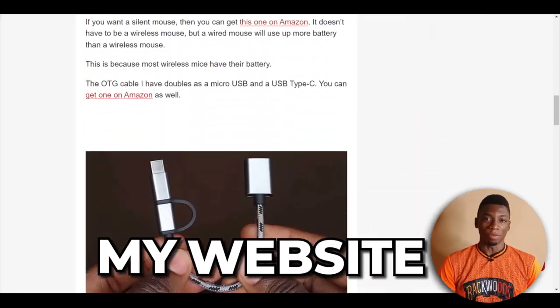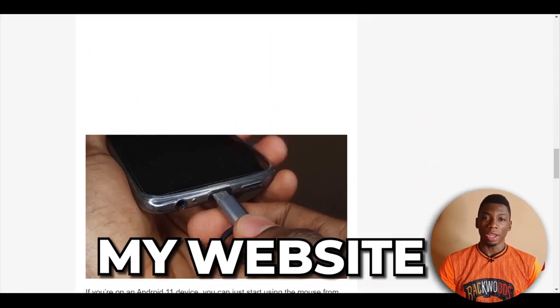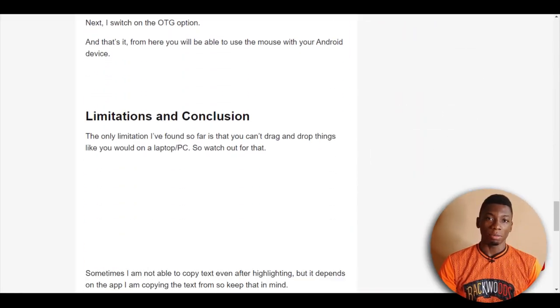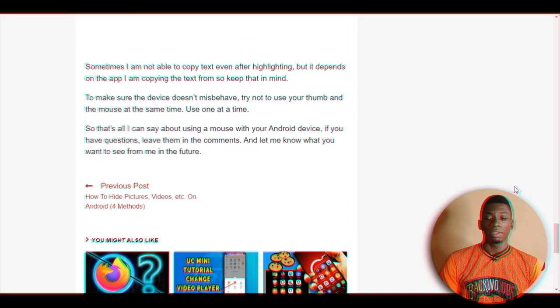Alright, so here is my website. I've been using it for a while now. I know some of you watching this video feel like this is about virtual dollar cards — why is this guy talking about his website? Calm down.